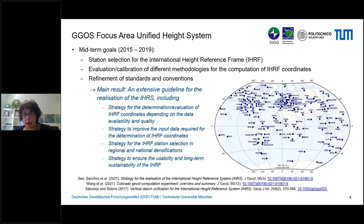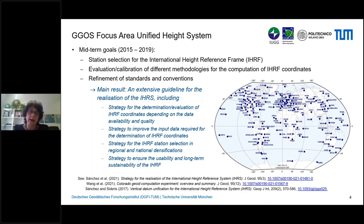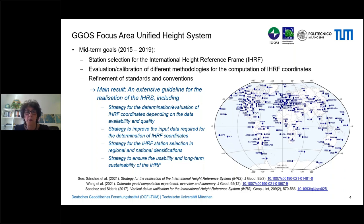For the second term, we concentrated on the realization of the reference system — that is, the International Height Reference Frame (IHRF). The determination of the height reference frame is 100% correlated with the geoid determination. So in these four years, we tried to compare, evaluate, and calibrate different methods applied today for geoid computation, and based on these results we compiled an extensive guideline for the realization of the height reference system.